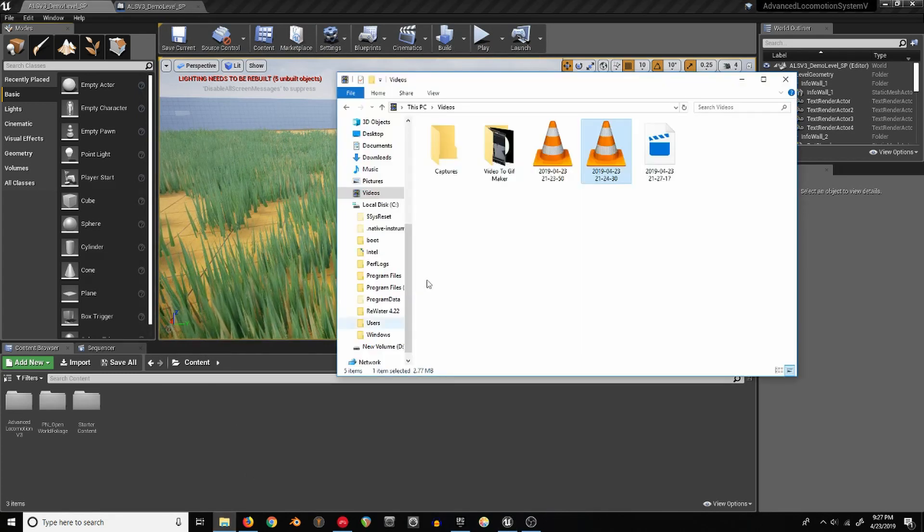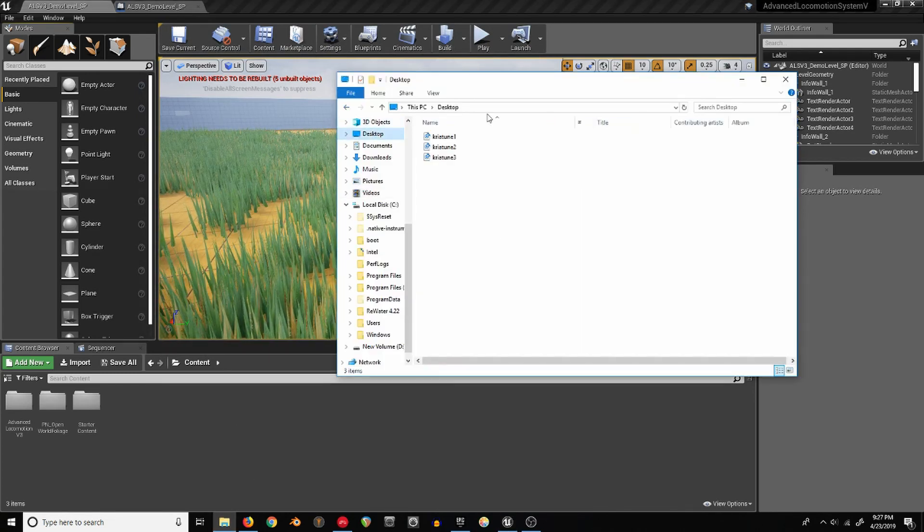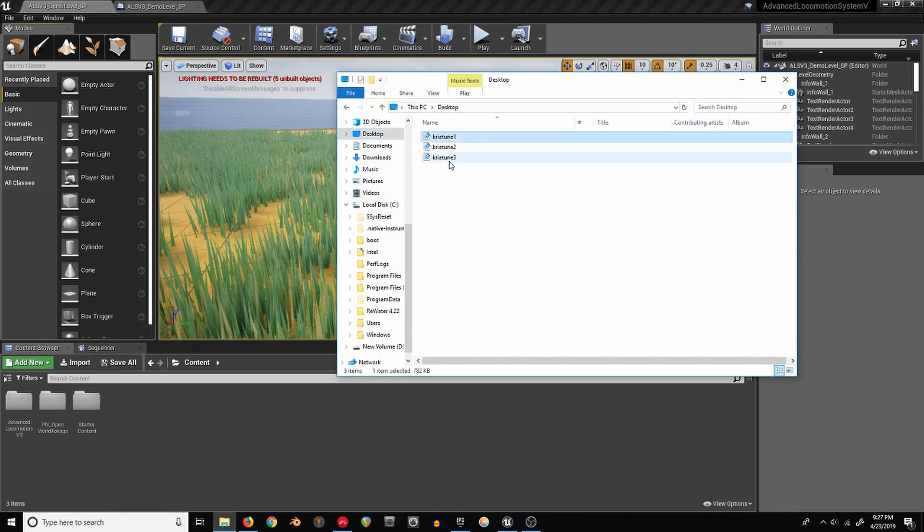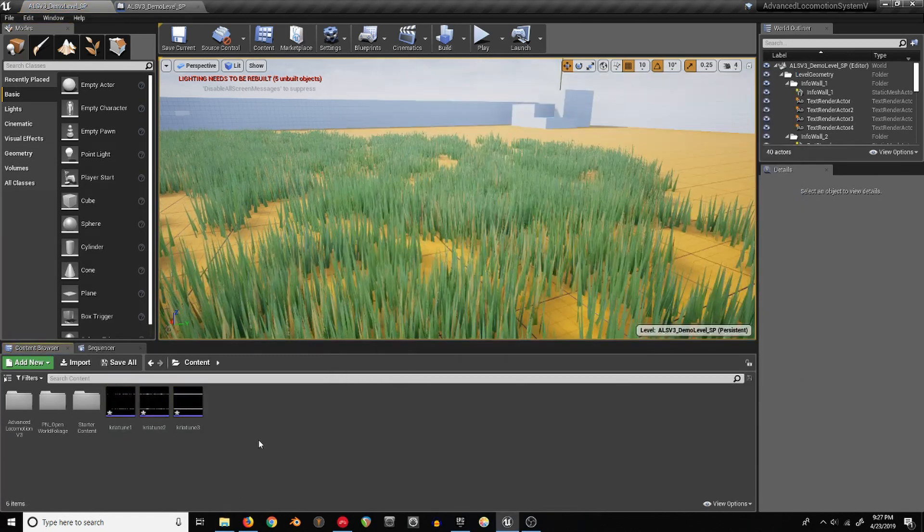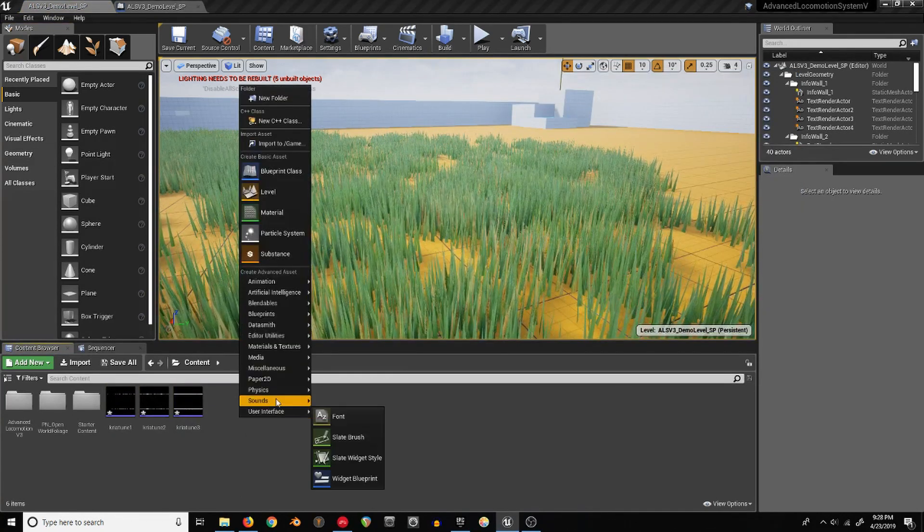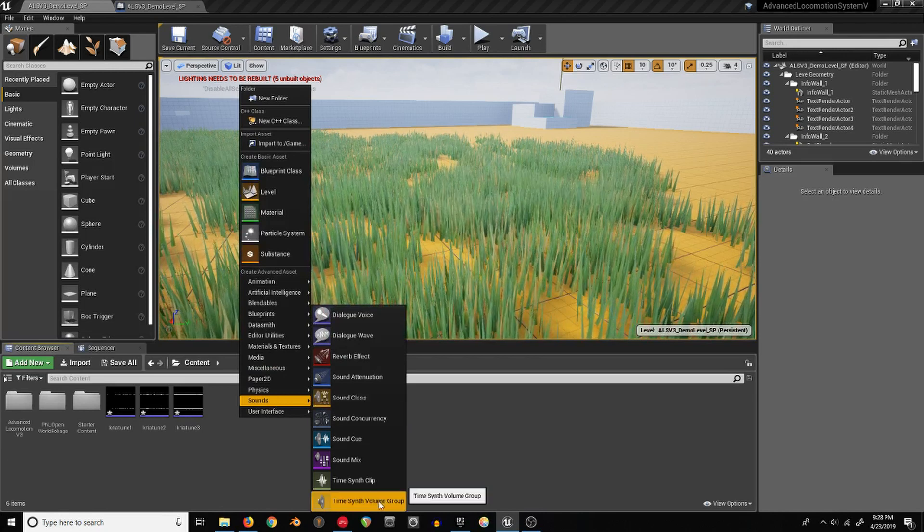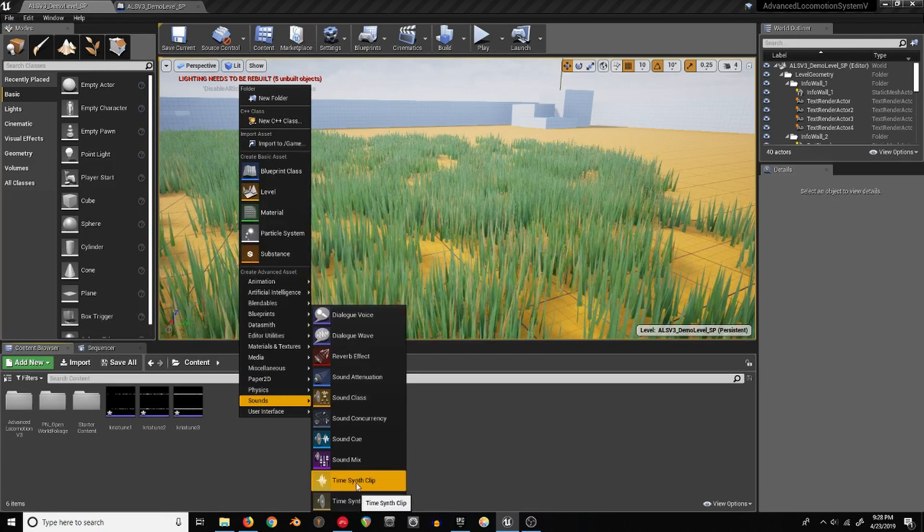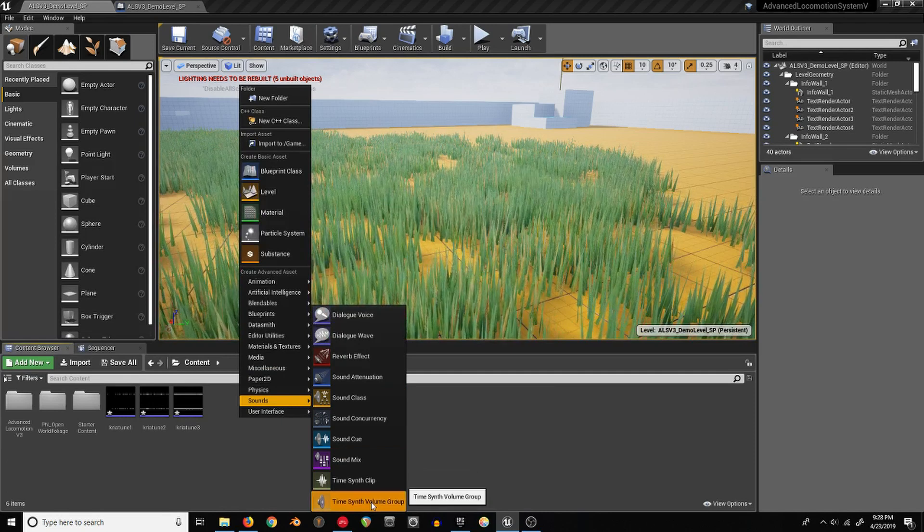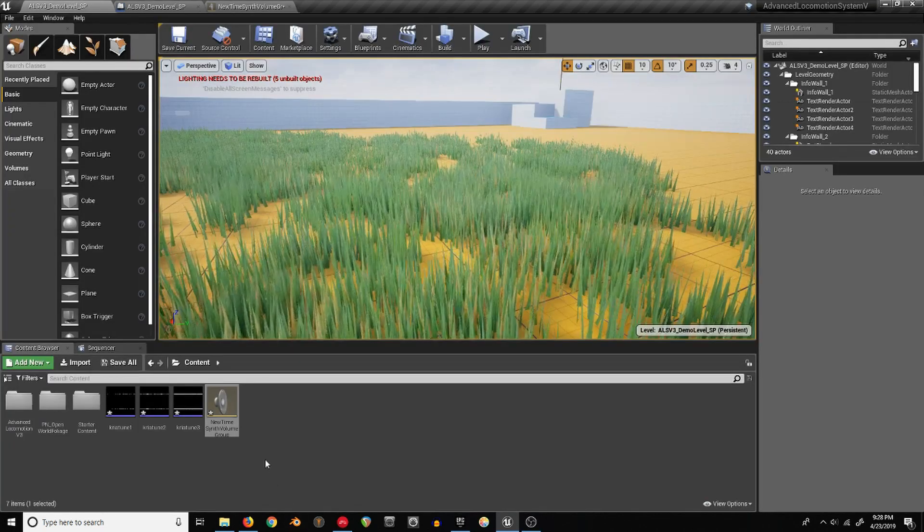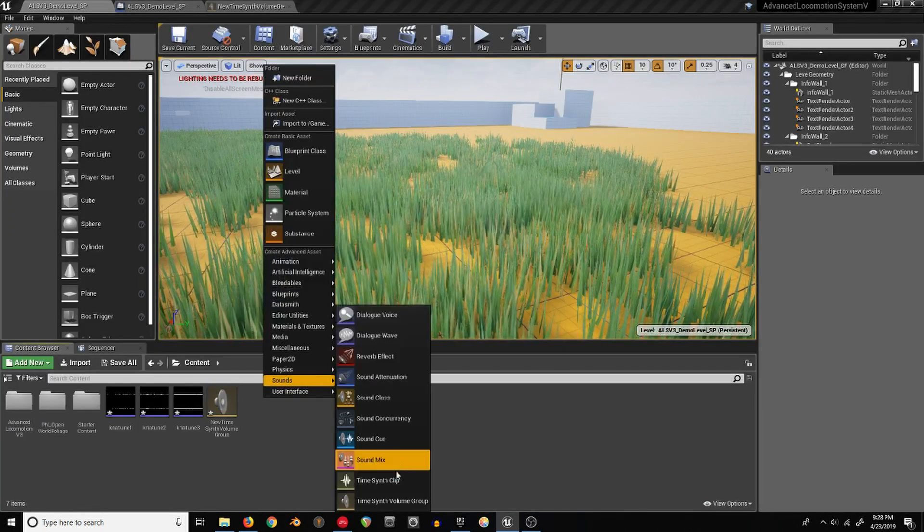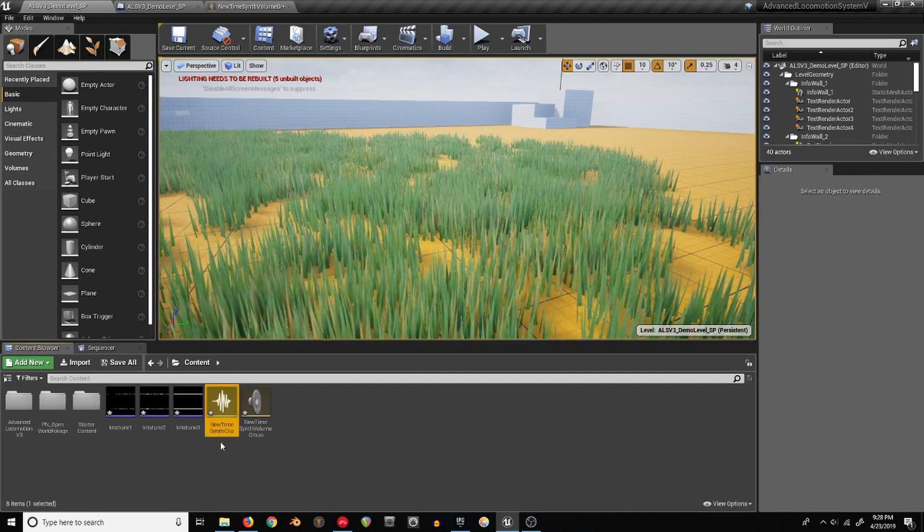Then you just need a few loopable audio clips and drag those in. In the sound you'll see a TimeSynth volume group and a TimeSynth clip. We'll just do one volume group for all of these clips, but then we'll need a clip for each of these, just so we can start them at different times.